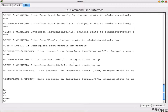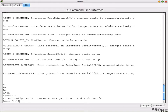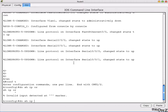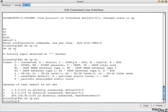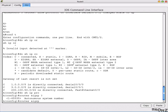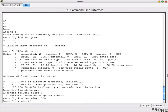Let's start — go to enable mode, then configure terminal mode. Do 'show IP protocols' and there's no output, meaning no protocols are working. Let's go with 'router EIGRP'. If you put a question mark it shows the autonomous system number is required. The range is given, so let's say we give ID 300.